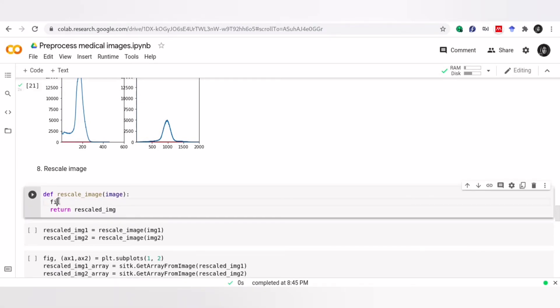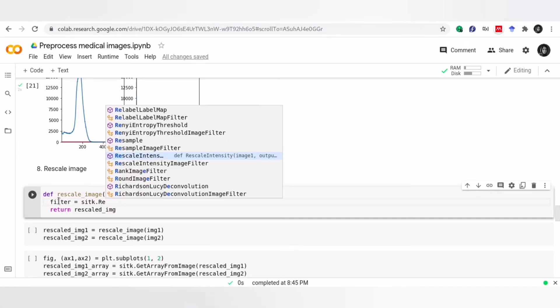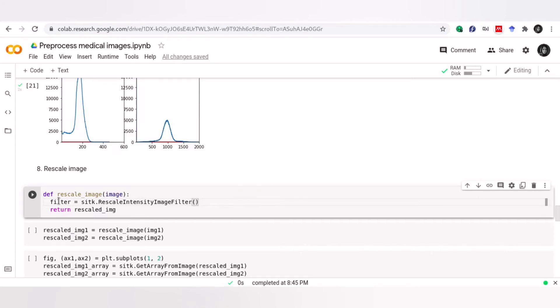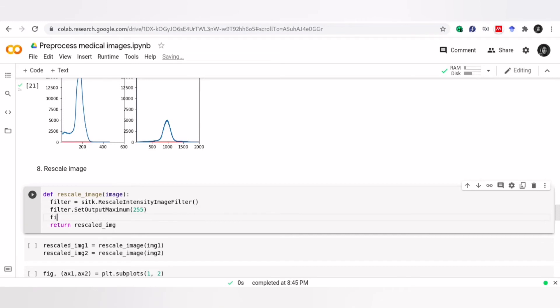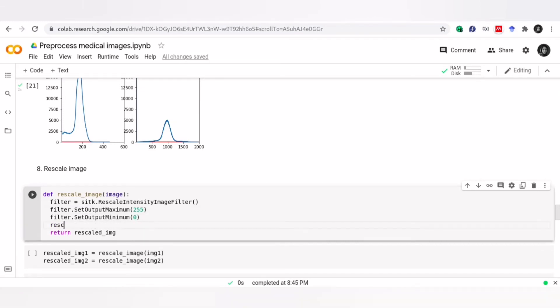I use SimpleITK library to rescale images. To do that, first, I create a filter called RescaleIntensityImageFilter. This filter applies a pixel-wise linear transformation to the intensity values of input image pixels. Also, we have to define the minimum and maximum values that the output image should have.